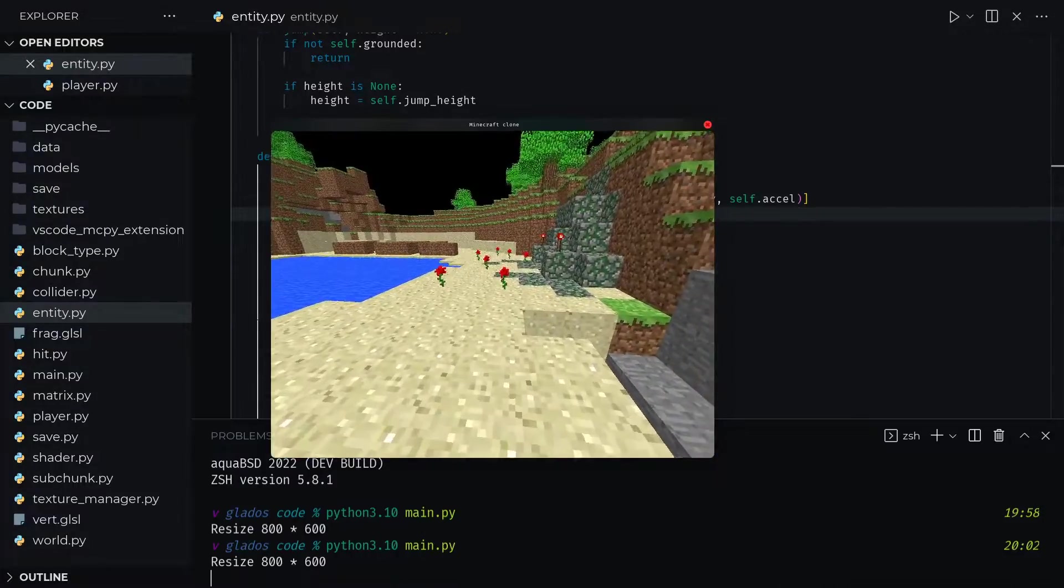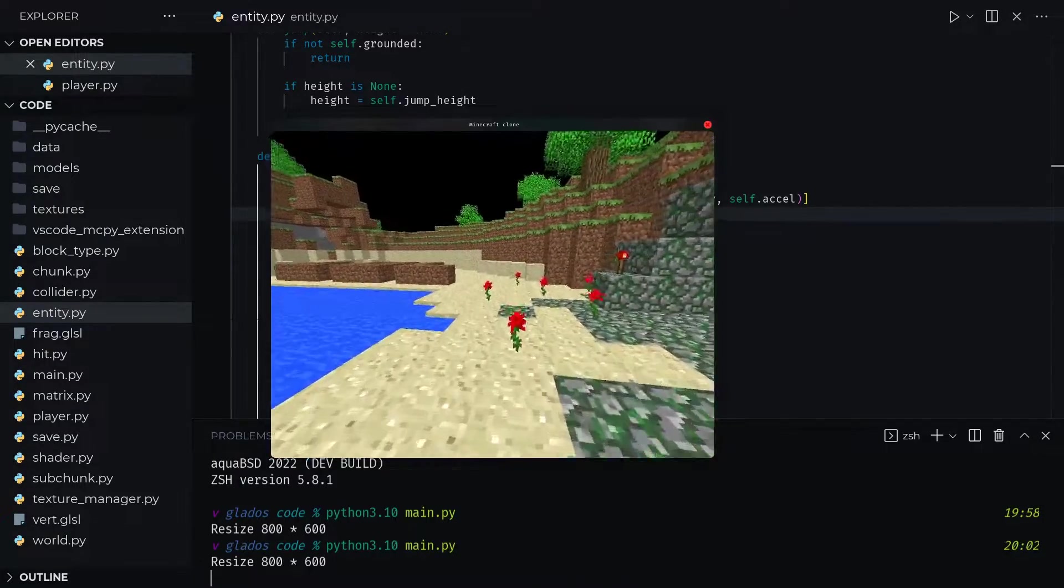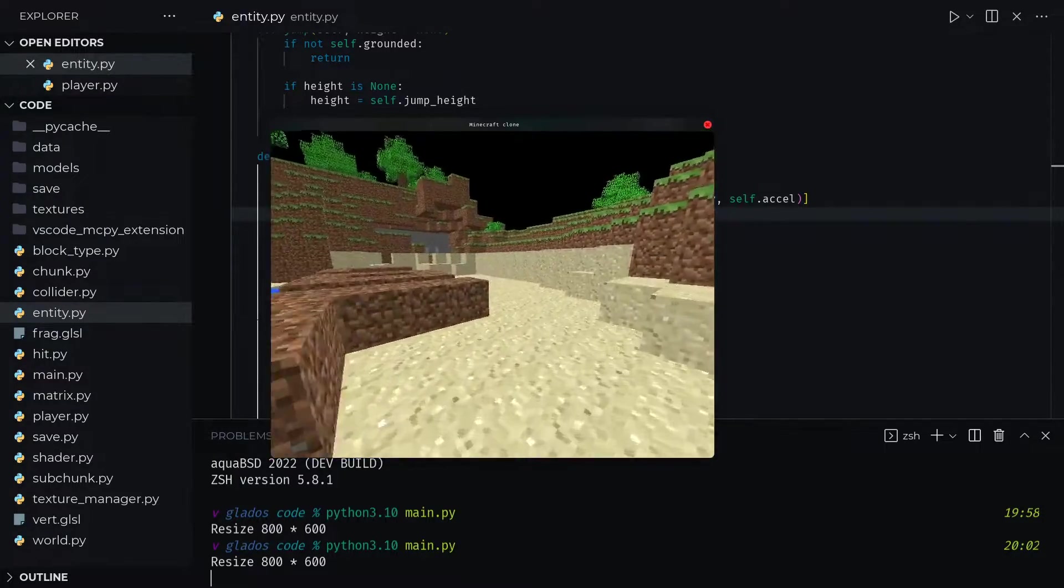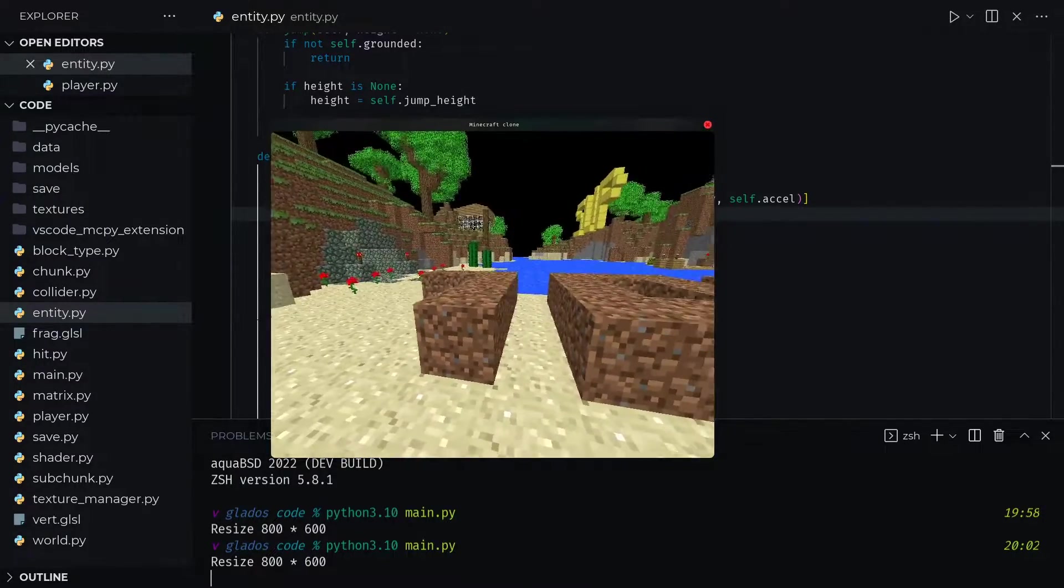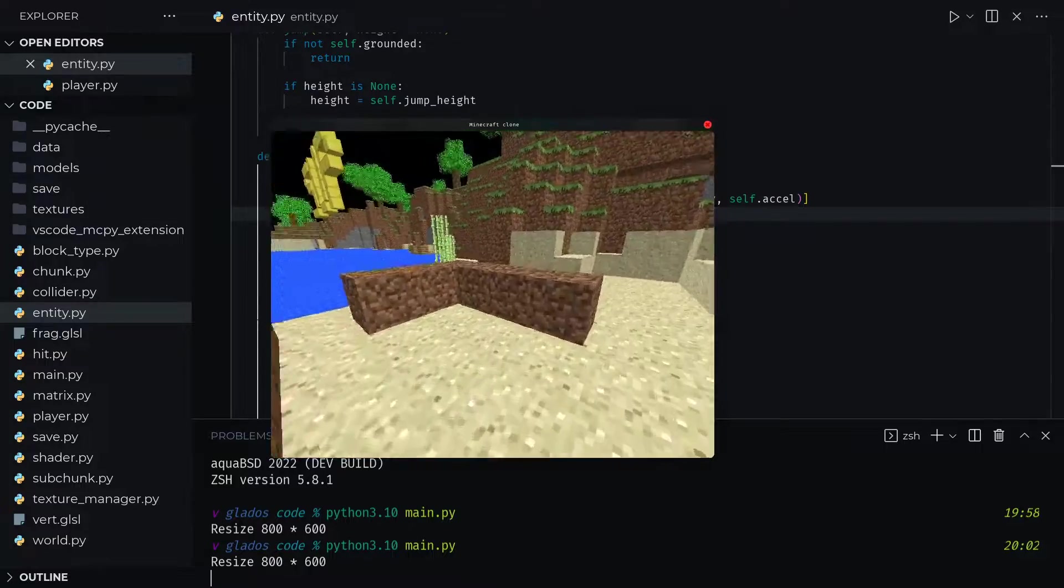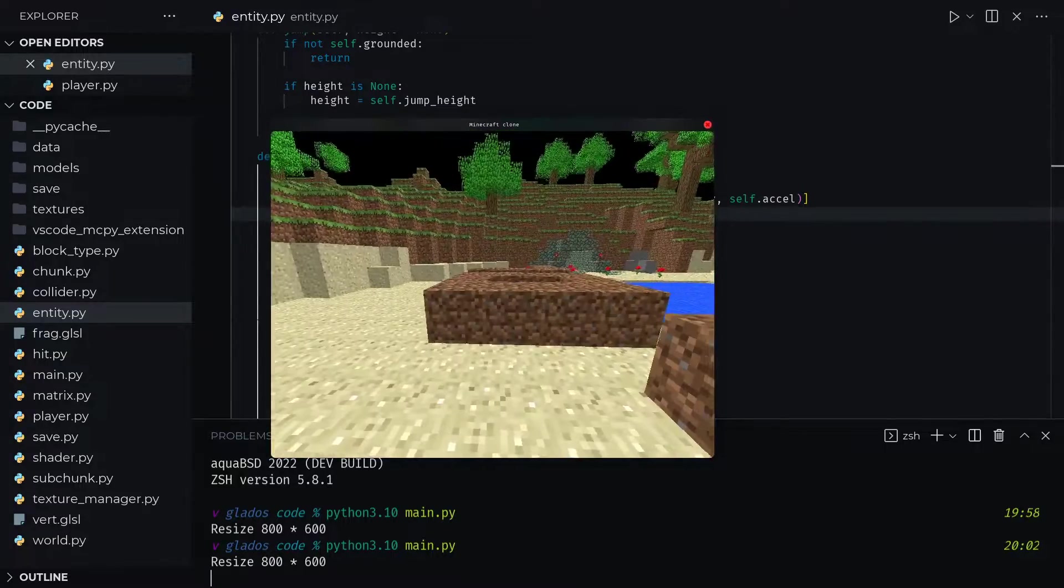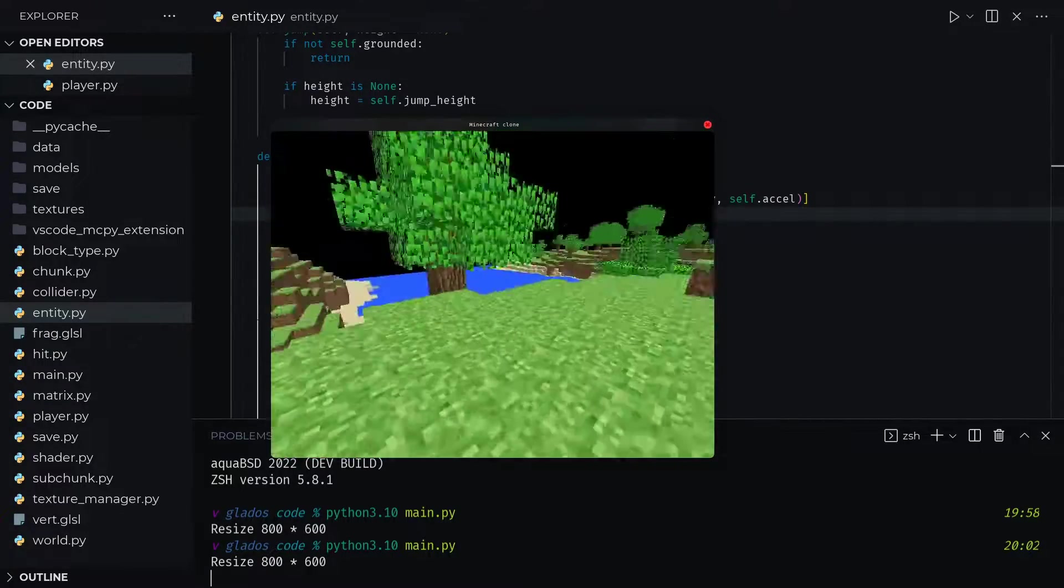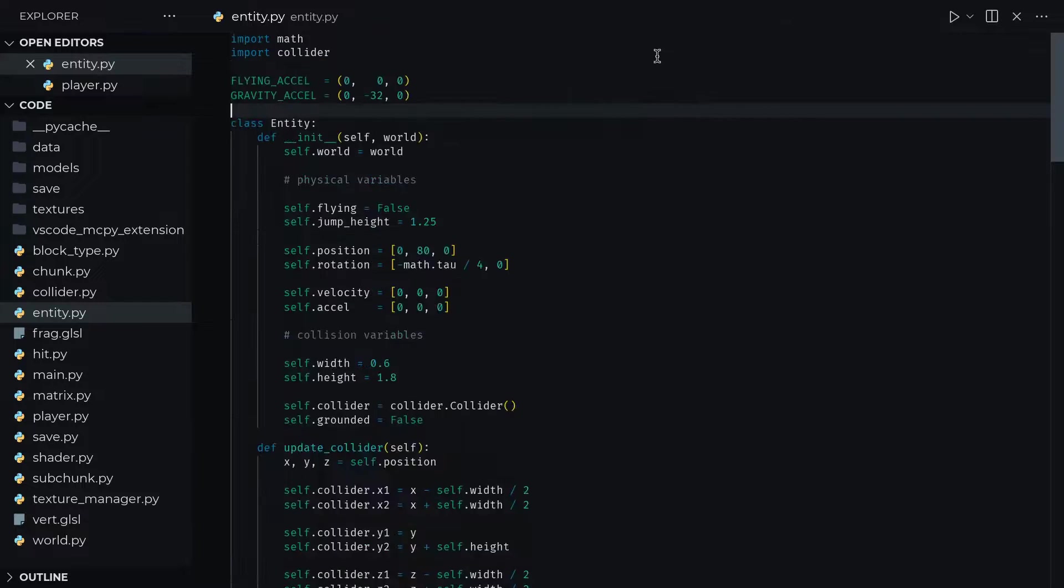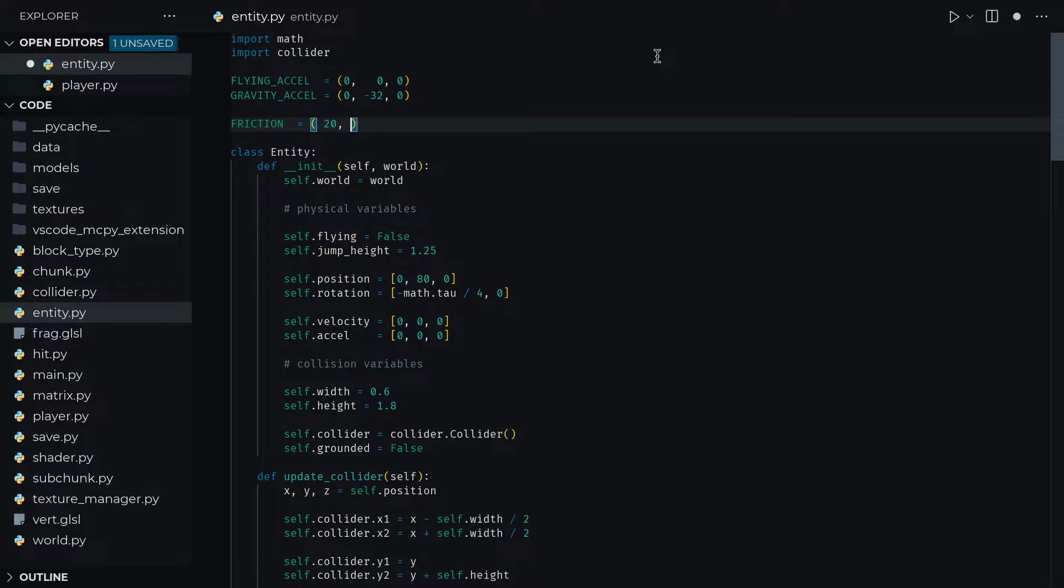Now, if we try to move around, you'll notice there's the same problem as when we weren't yet setting the velocity to zero, where we slide around the place. But this time, because we're setting the acceleration instead of the velocity, I don't know, it's humorous, it's funny.